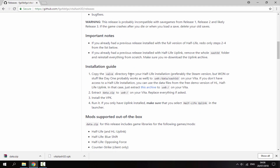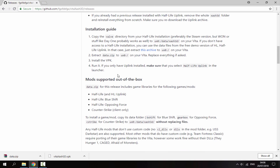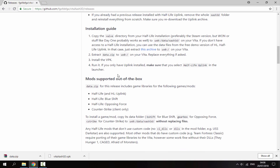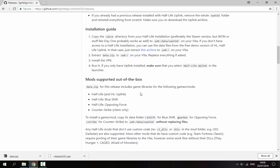I'll be showing you how to do it in this video anyway, but you will need your own copies of Half-Life and Counter-Strike if you wish to add them. You don't have to add both — you can add one or the other. These are the mods that are supported right now. You can add mods as well, which is pretty cool, but I'll probably make another video for that.